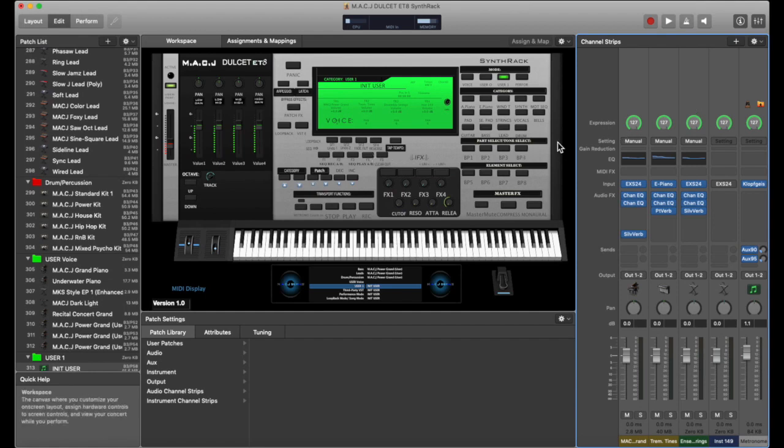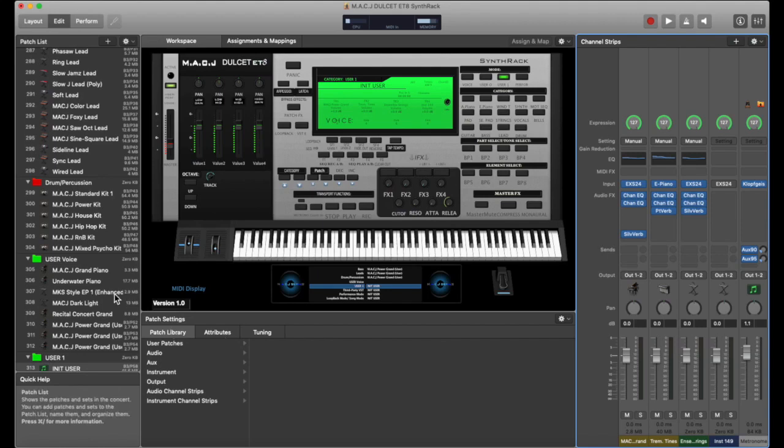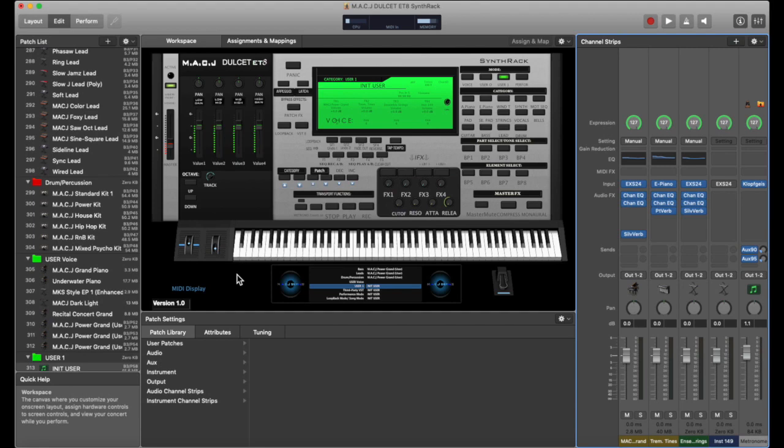All you got to do is just copy the channel strips, the instrument channel strips that you want to use, and just paste them in the ignition user patch and it's all set. If you have controllers and if you mapped everything, all of your controls to the template, it's going to make things much smoother and you'll be able to play more efficiently.